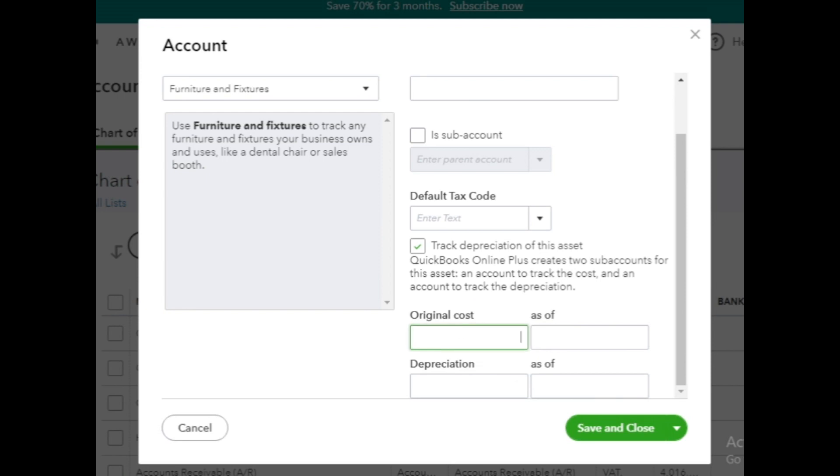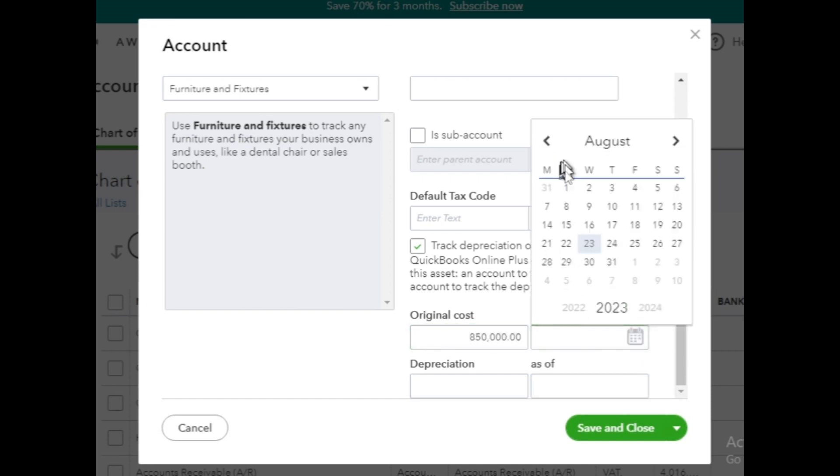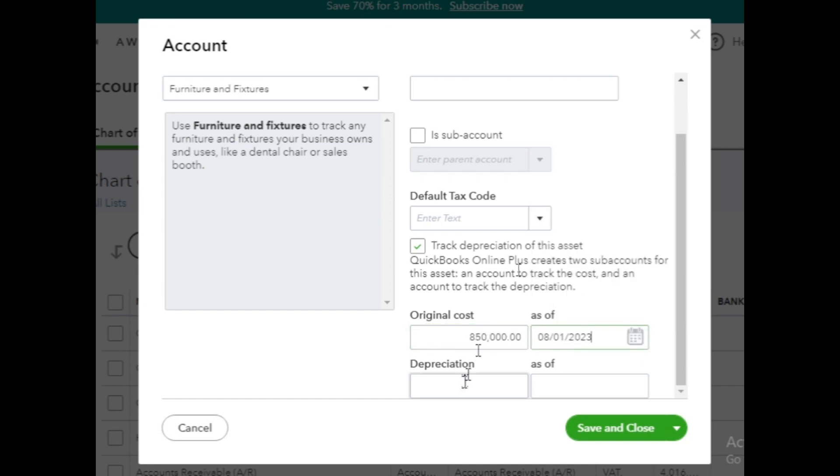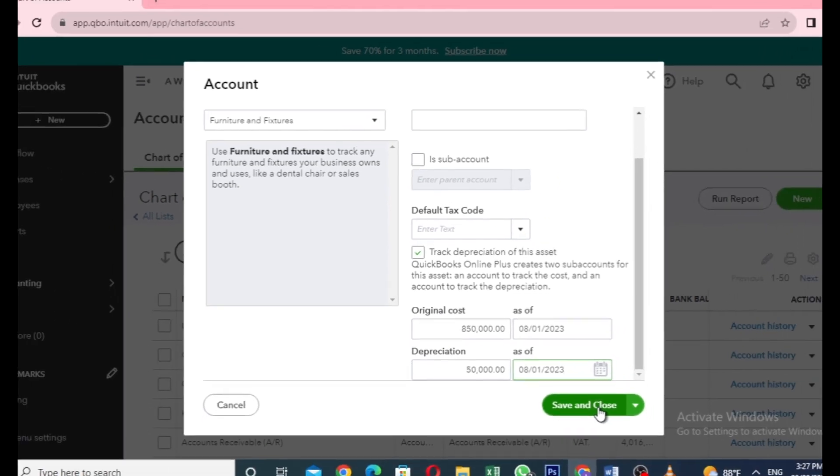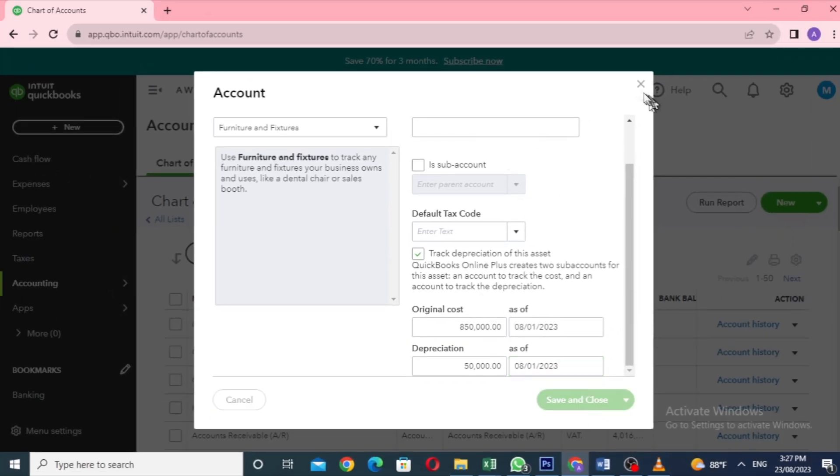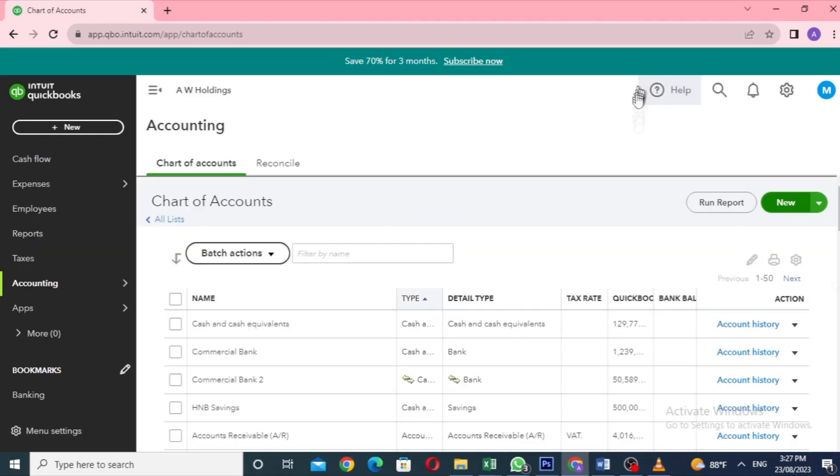If you want to track depreciation, keep the checkbox ticked and enter the original cost value along with the date as of when the account is created. Similarly, provide the accumulated depreciation for the same date as of. Finally, click on Save and Close to create this new fixed asset account.